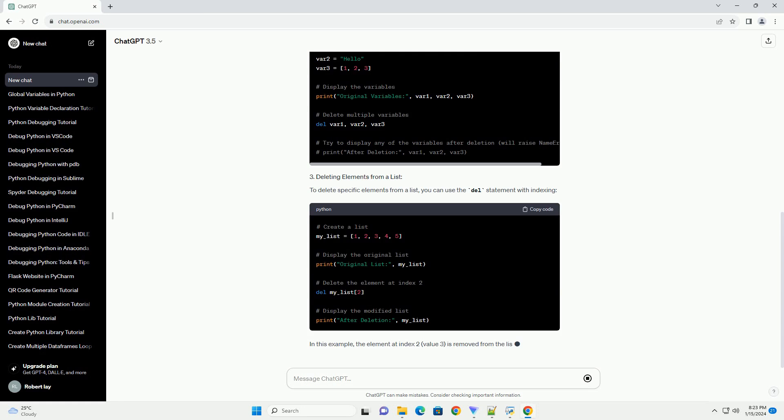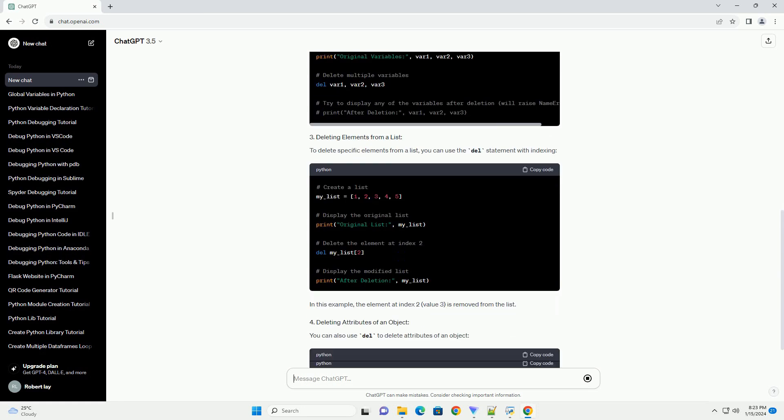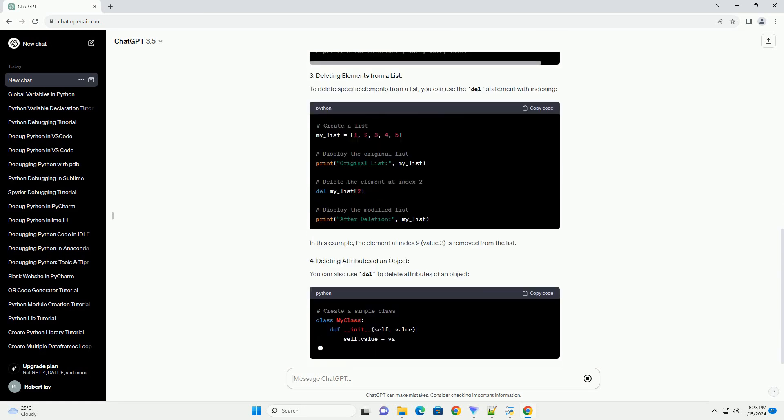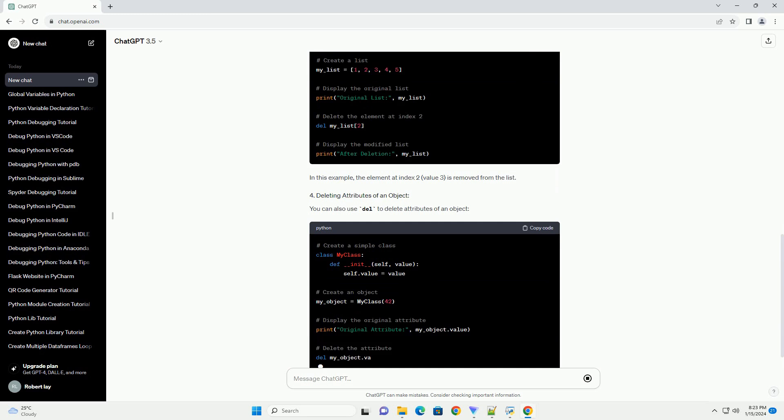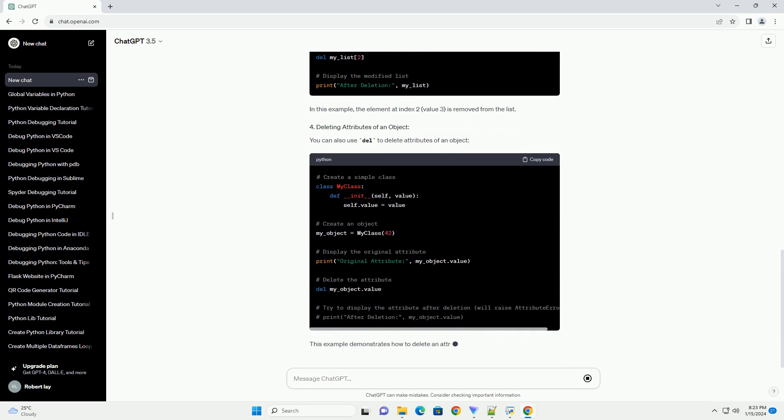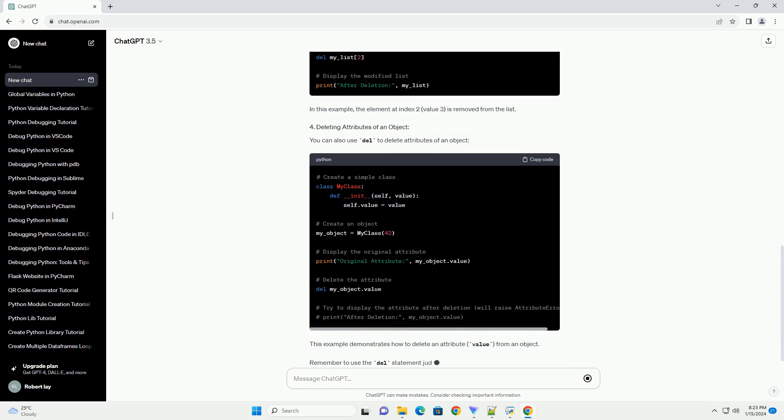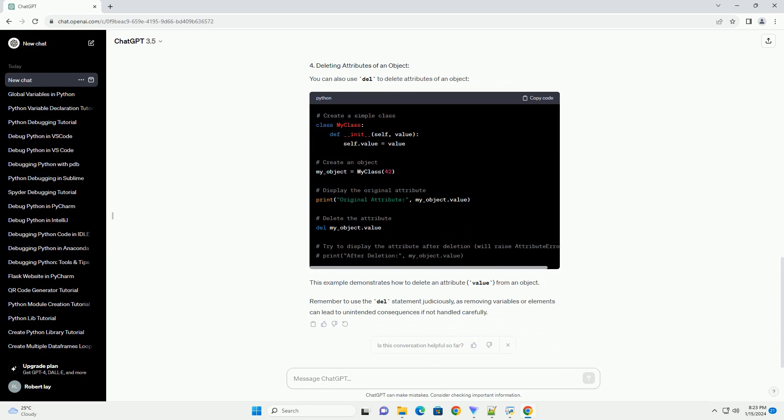You can delete multiple variables in a single del statement. To delete specific elements from a list, you can use the del statement with indexing. In this example, the element at index 2, value 3, is removed from the list.